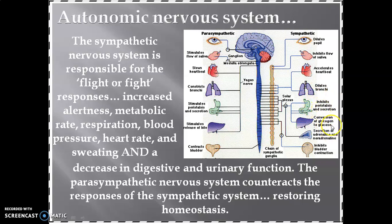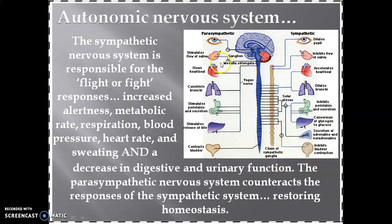The conversion carried out in the liver — that is, conversion of glycogen to glucose — is again a sympathetic action. The adrenal gland functions in secreting adrenaline and noradrenaline, which is also a sympathetic function. Urinary bladder contraction inhibition is again a sympathetic action.